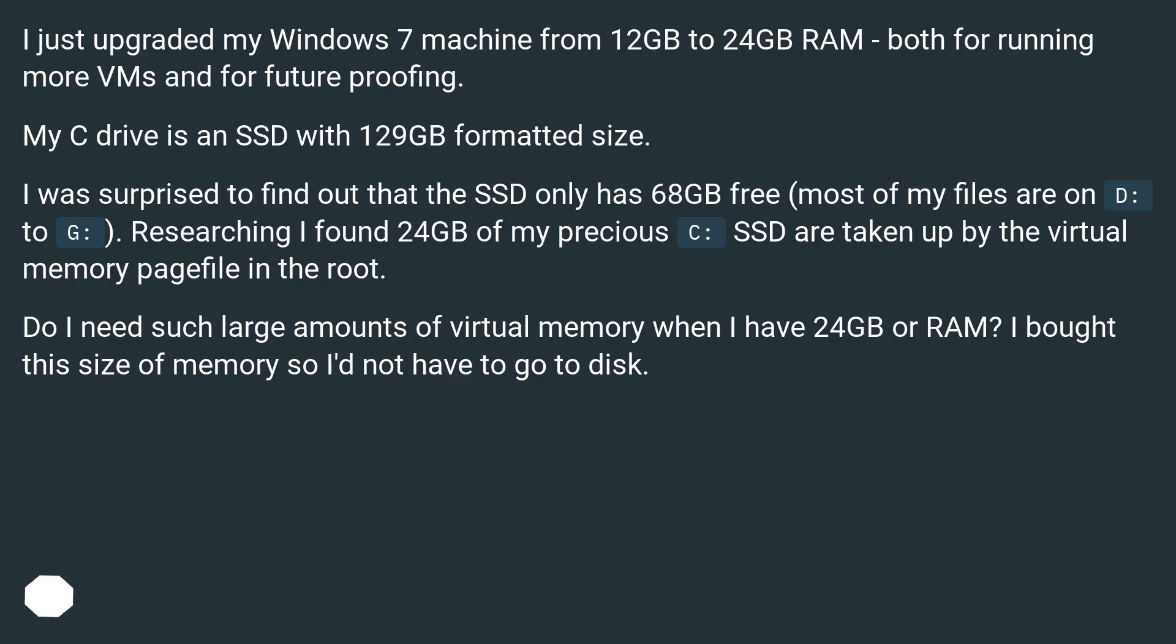I just upgraded my Windows 7 machine from 12GB to 24GB RAM, both for running more VMs and for future proofing. My C drive is an SSD with 129GB formatted size. I was surprised to find out that the SSD only has 68GB free.